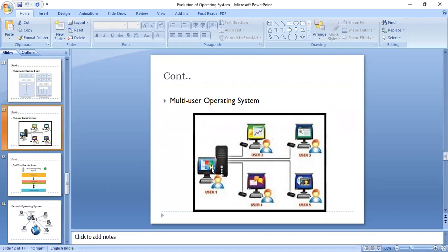We are left with real-time operating system, networking operating system, and distributed operating system, which we will discuss in our next session. If anyone wants to ask anything, please go ahead.